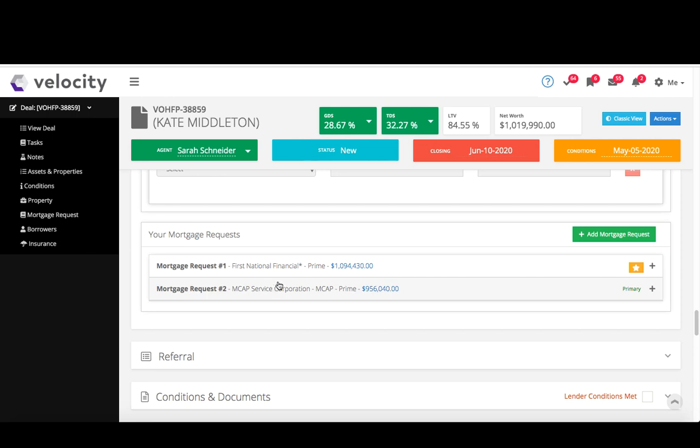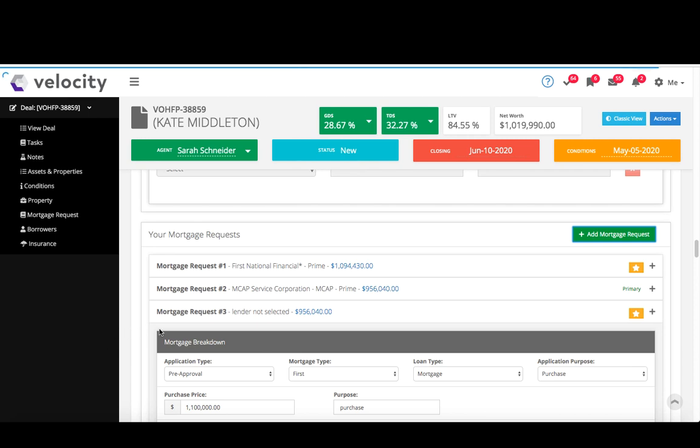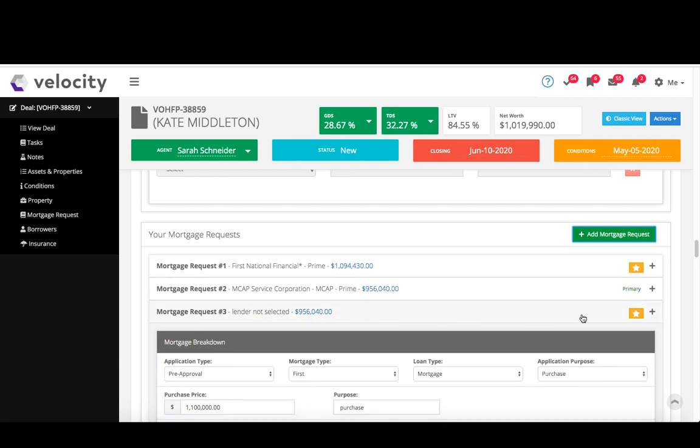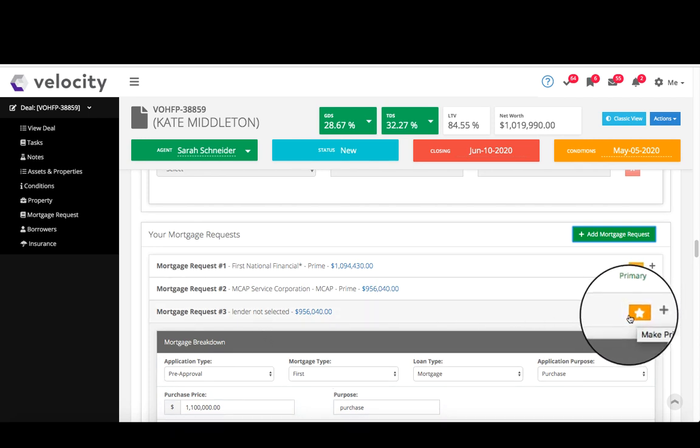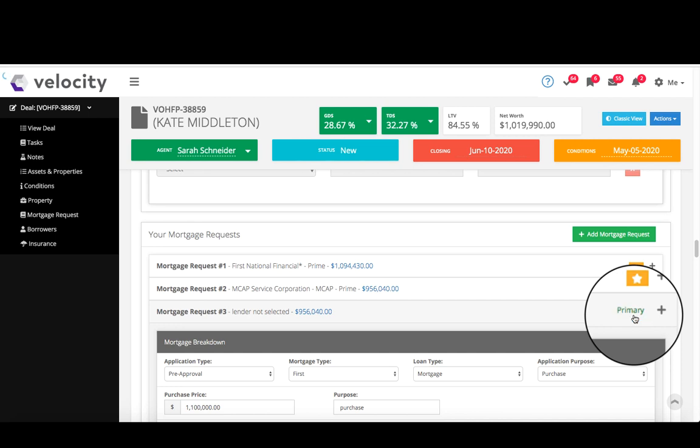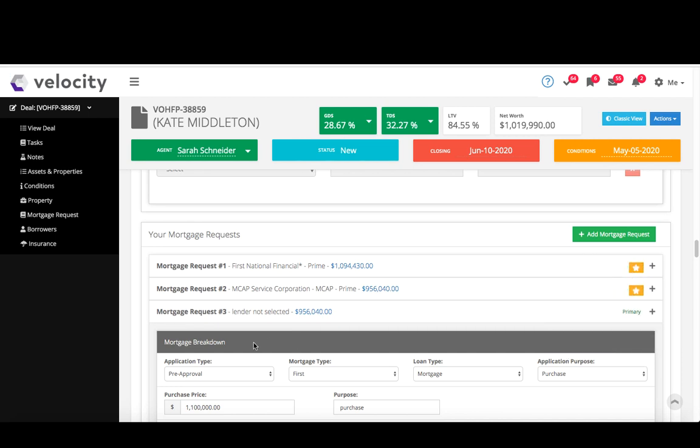Something really important to note is you can submit more than one mortgage request. You don't have to wait any time in between them either. So if I wanted to submit another one, I can just click add mortgage request, it adds another request, so number three here, just go in and make sure all the details are filled in. And when you're wanting to submit this one, just make sure to change it to the primary. So if I hover you see make primary, click that star, and then now I could submit this one. Important that it is listed as the primary.